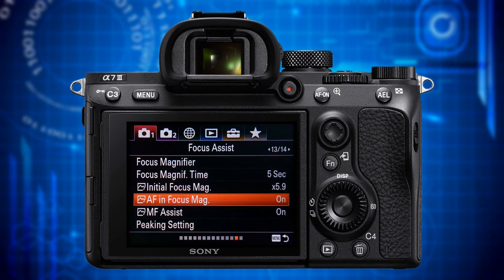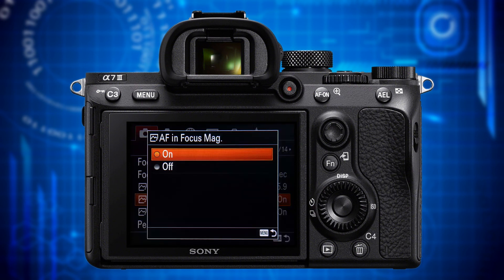AF in Focus Magnification allows you to autofocus while in Focus Magnifier or MF Assist mode. In DMF mode the camera starts in AF-S mode then switches to manual focus, so you can initially autofocus while the part of interest is magnified and then fine-adjust your focusing manually. This is quite handy for macro photography, which is why I keep this on. MF Assist, like Focus Magnifier, is only available in manual focus and direct manual focus mode and does not work in movie mode, but it's invoked quicker. When set to on, it kicks in automatically and magnifies the live view image as soon as you turn the focus ring of the lens.